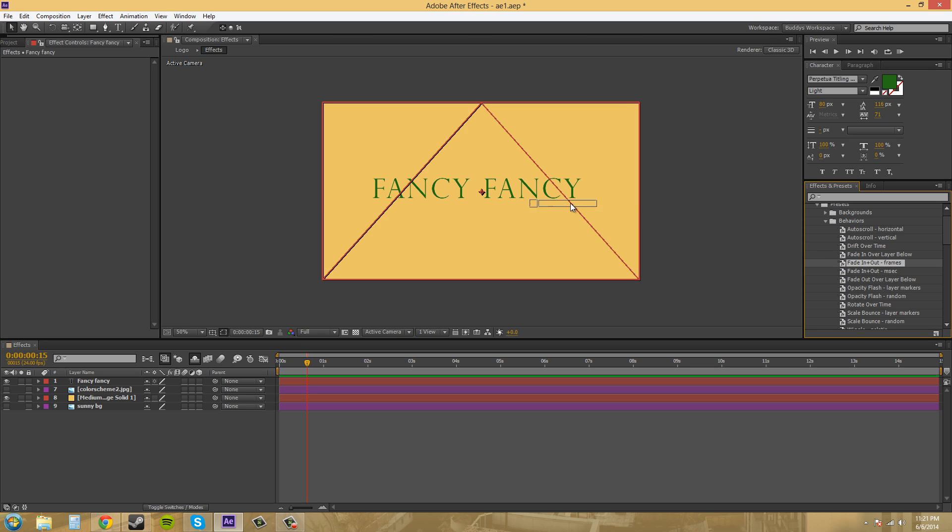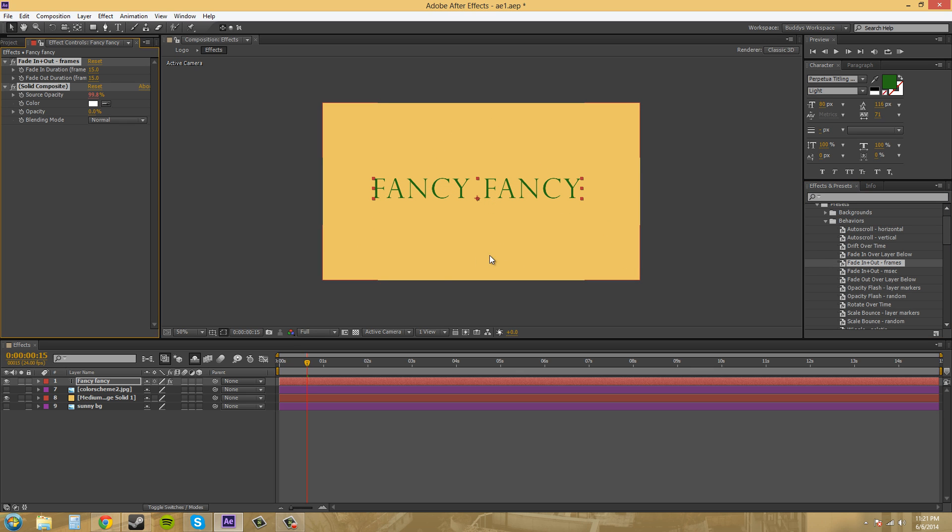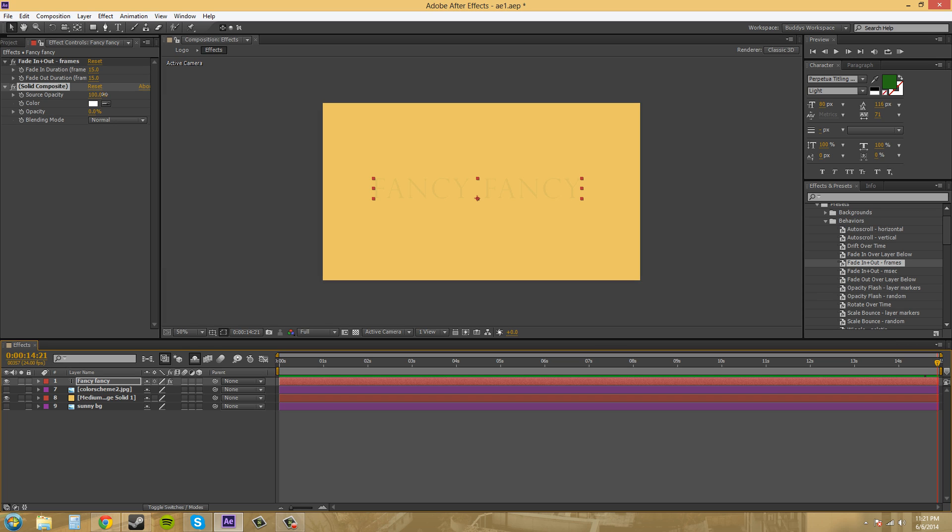So I'm going to click and drag it onto my text. And all we've got here is just a simple fade-in. And then at the end it should fade-out. Yep. So it's supposed to fade-out. It doesn't fade-out all the way for some reason, but we can change that by changing the source opacity.